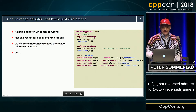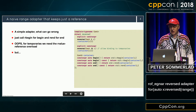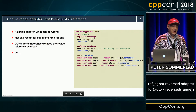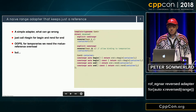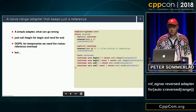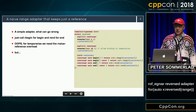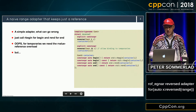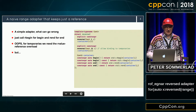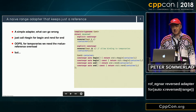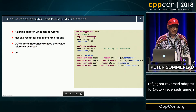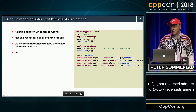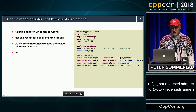I started with a simple adapter for range-for, just calling rbegin on begin and rend on end. But with temporaries, we need an r-value reference overload and we keep it as a reference in our adapter. Just having a reference to a temporary in a class doesn't extend its lifetime.